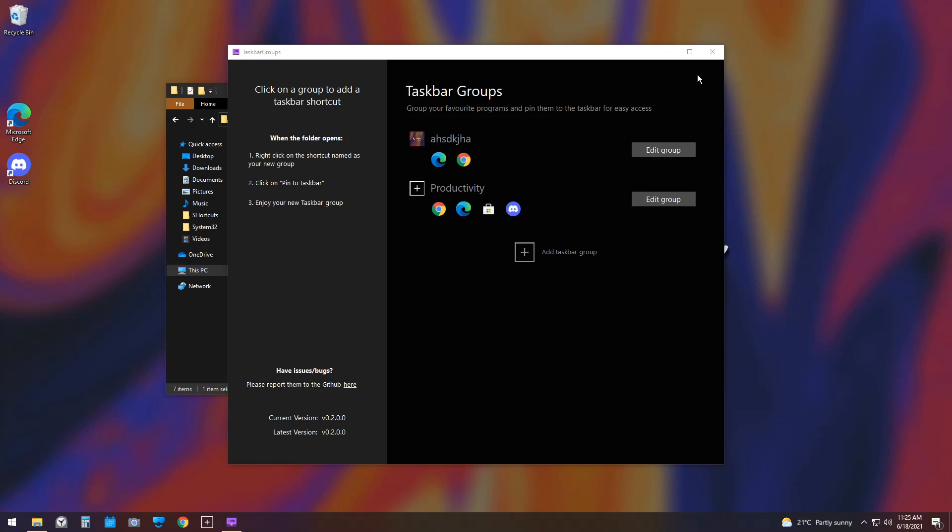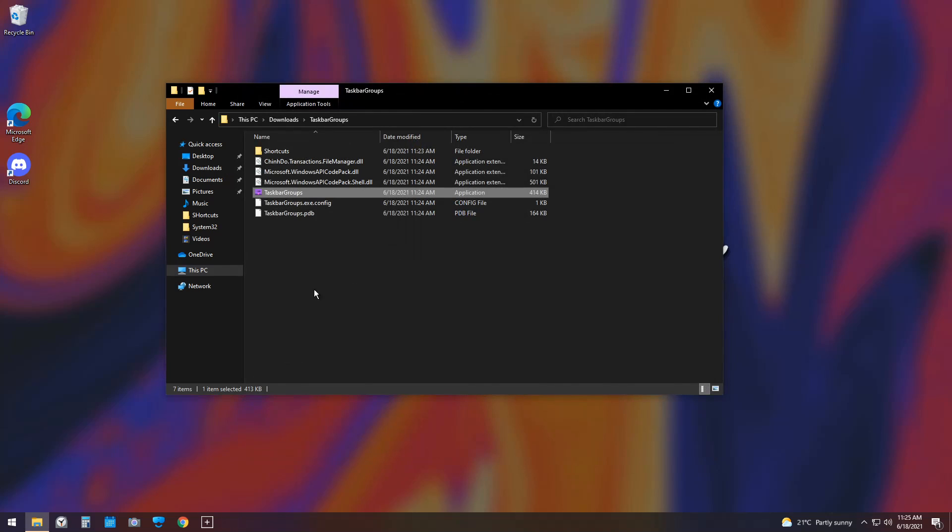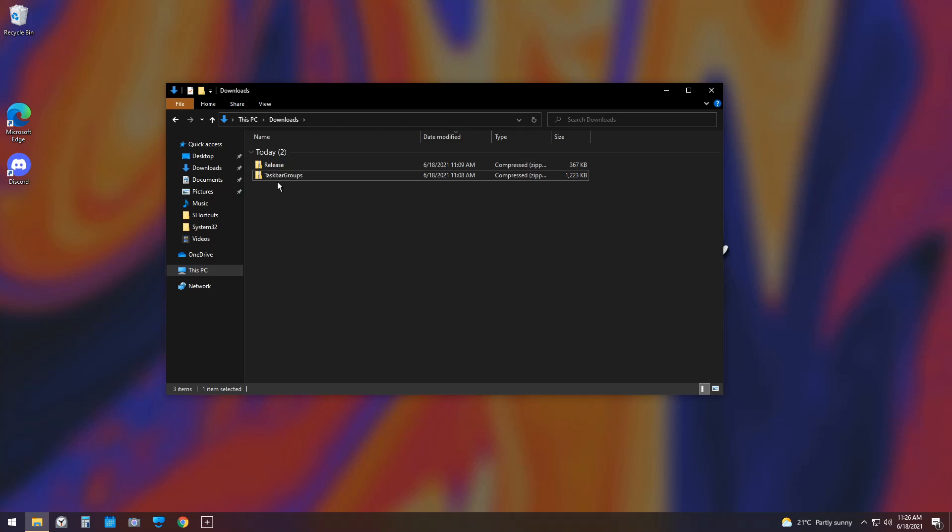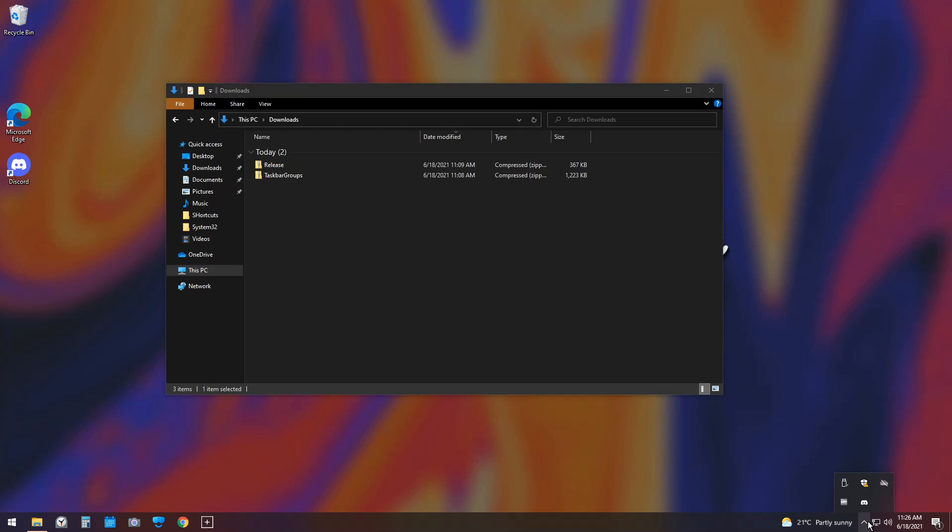Well, all you need to do to remove Taskbar Groups is just close the application, go to your downloads, and delete the Taskbar Groups folder that you made. Now, once you do that, go to your bottom right and click on the drop-down menu, and you should notice that there's no Taskbar Groups thing in there.